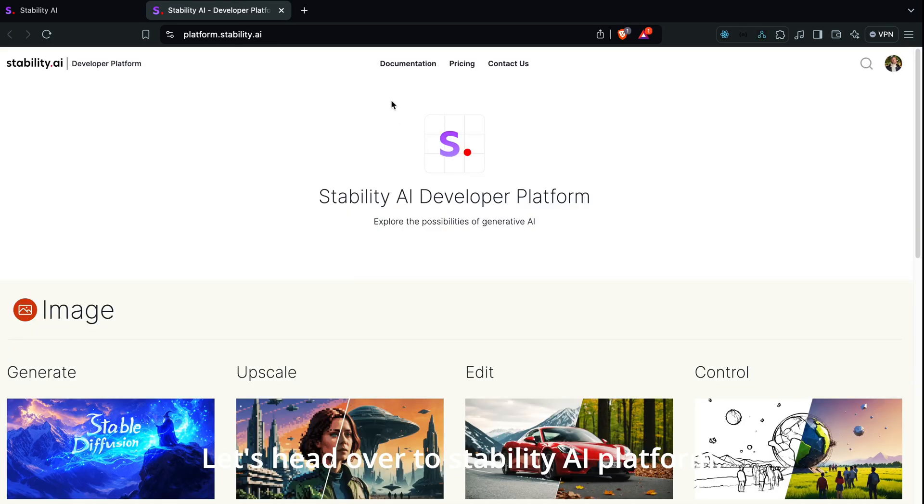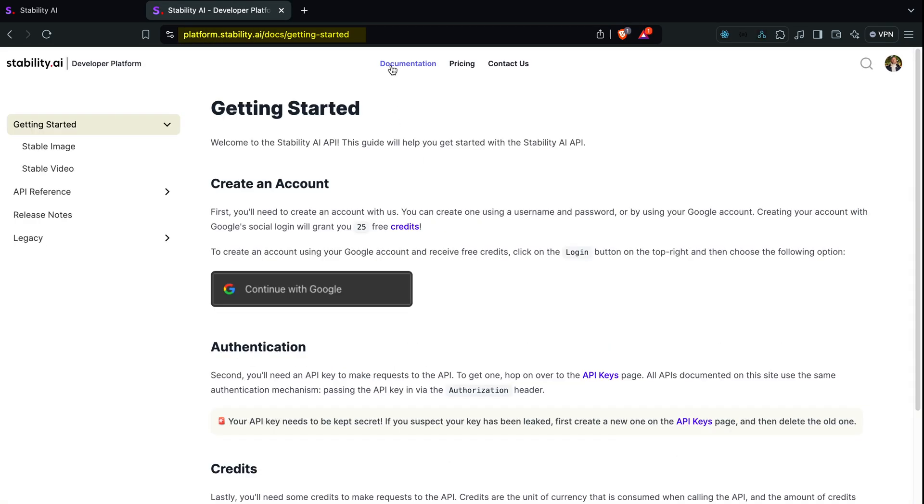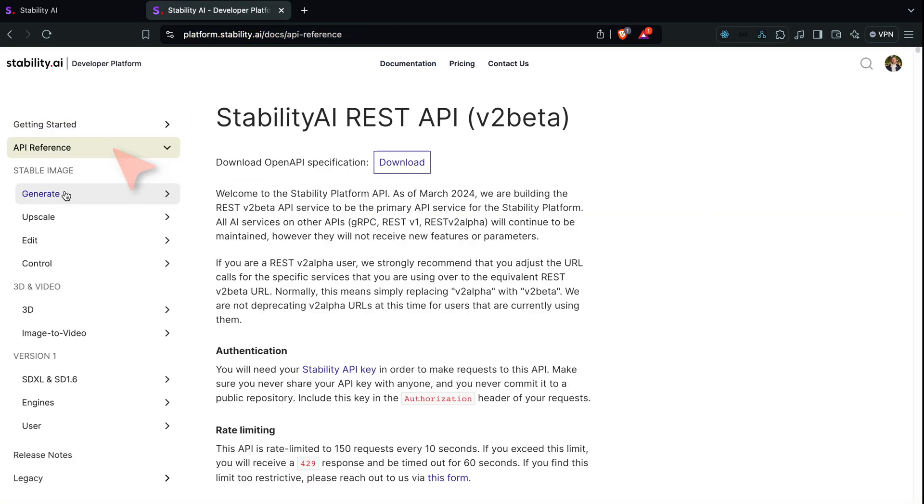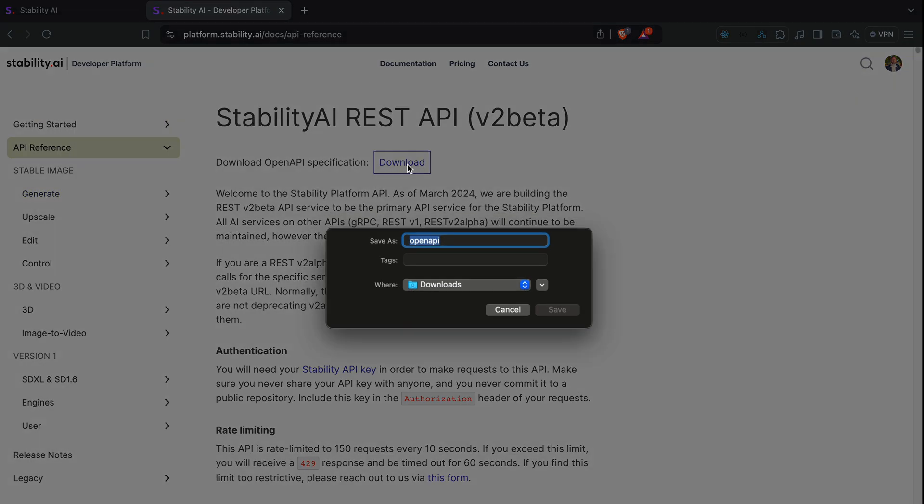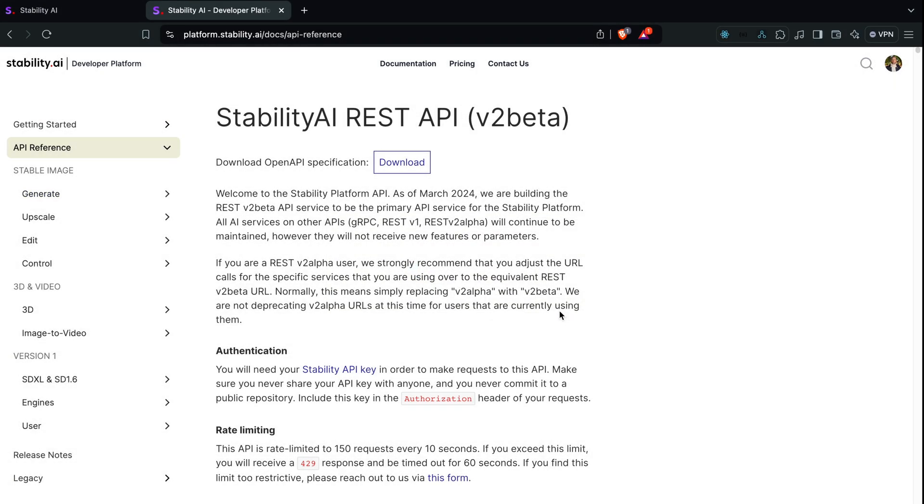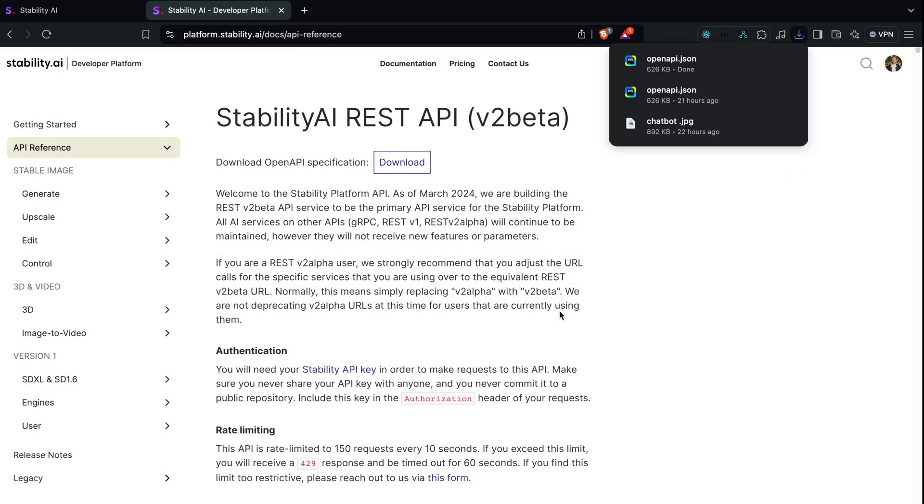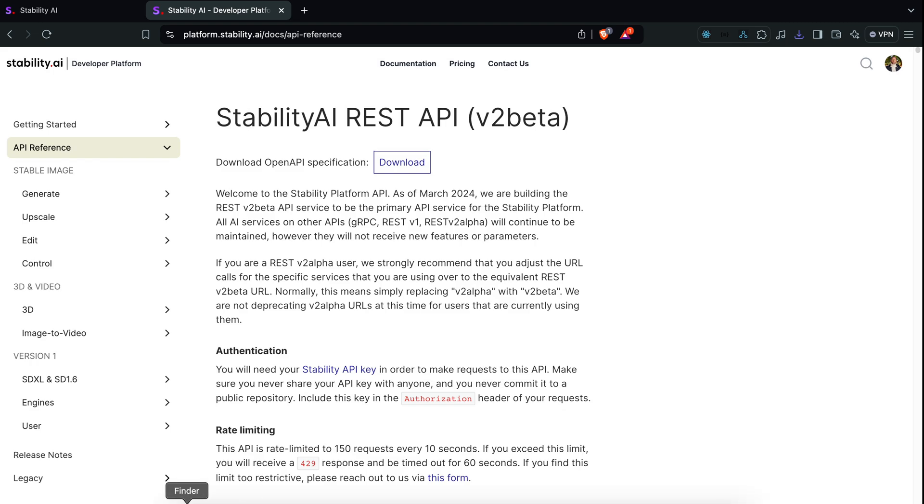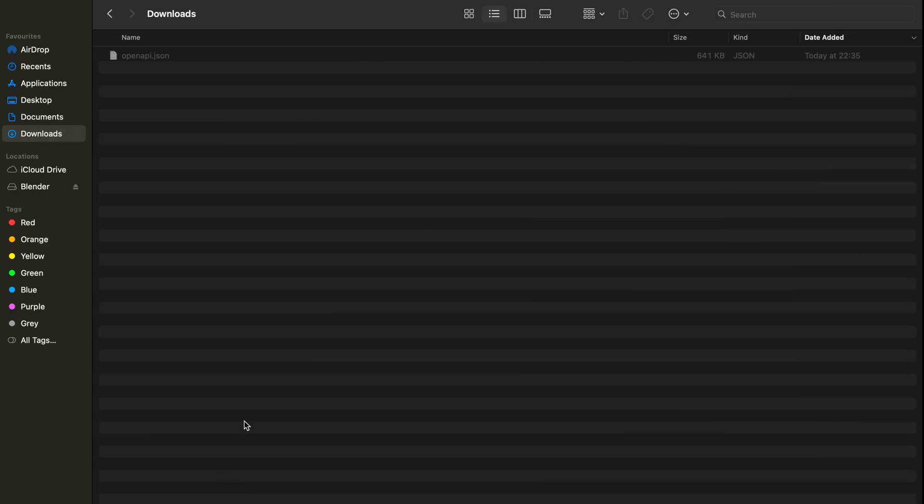Let's head over to Stability AI platform, platform.stability.ai. Under the API reference section, there's an open API specification that we'll download and import into Postman. This specification will guide us in interacting with the API.